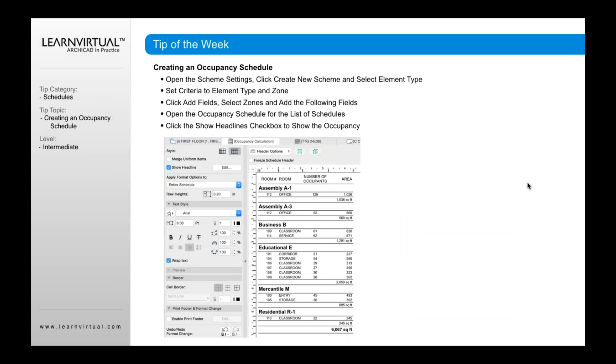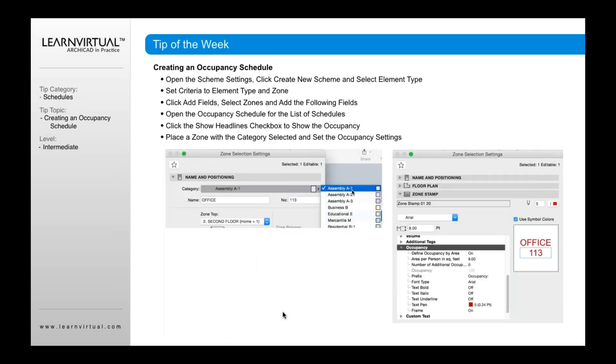If you want to show the actual occupancy as a headline, as opposed to just a field to the side here, then what you want to do again is click the show headline, and that will show that as a headline above each of the different areas.